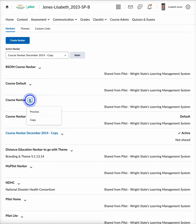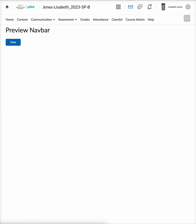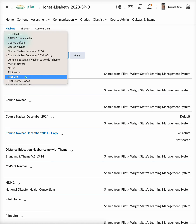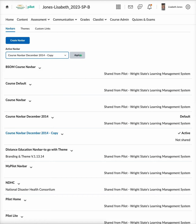We'll look at this course nav bar and select 'Preview' — then we can see how this one looks, and we'll hit 'Close.' After you're done, if you want to make any changes, you will come up to the active nav bar, select whichever template you want to utilize, select it, and then hit 'Apply.' That template will then be added.